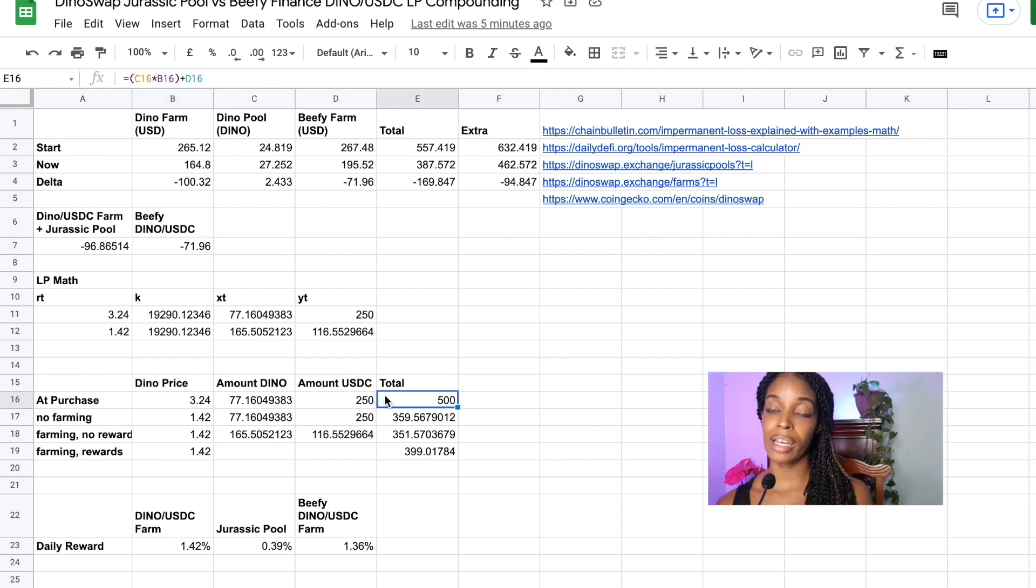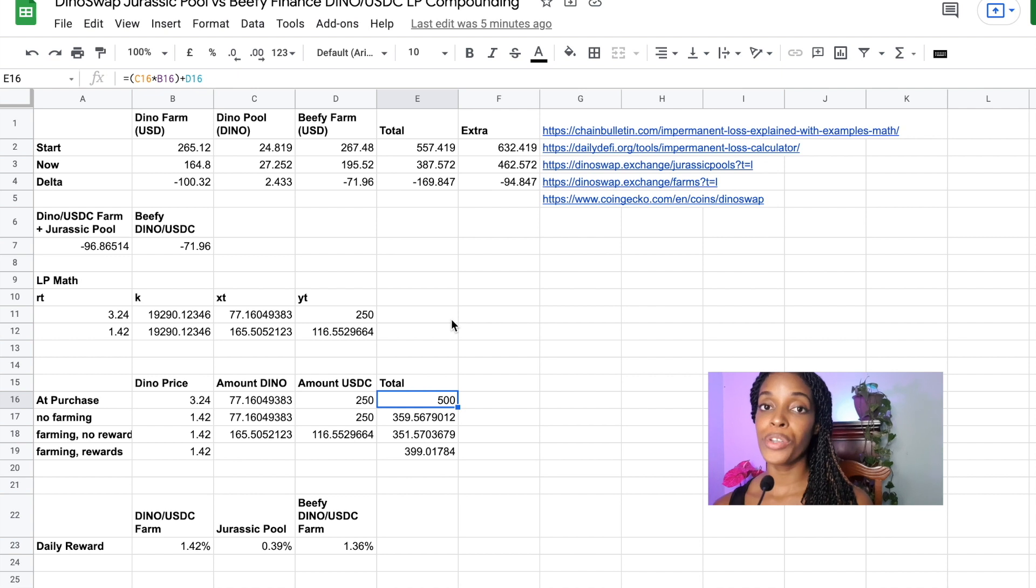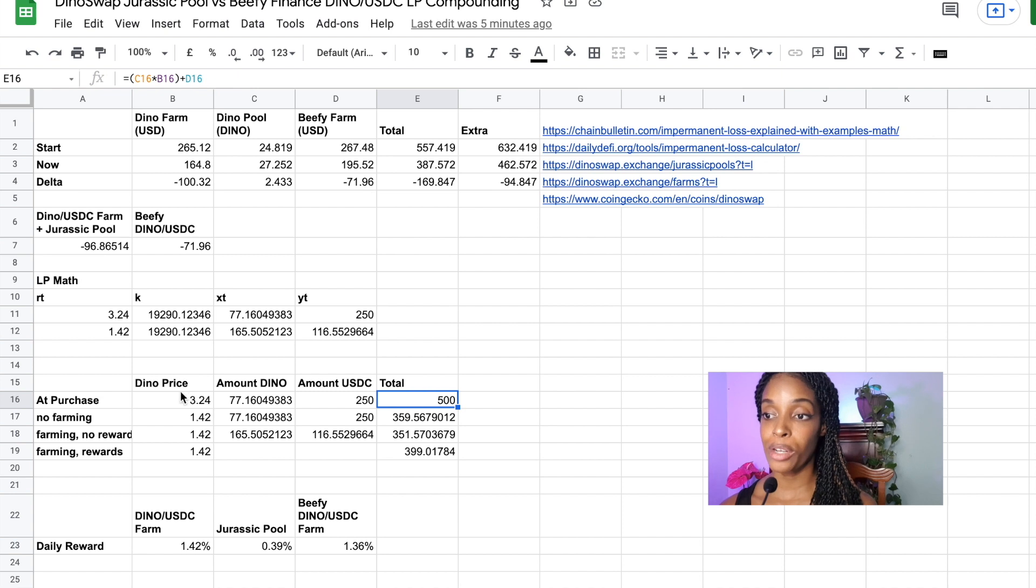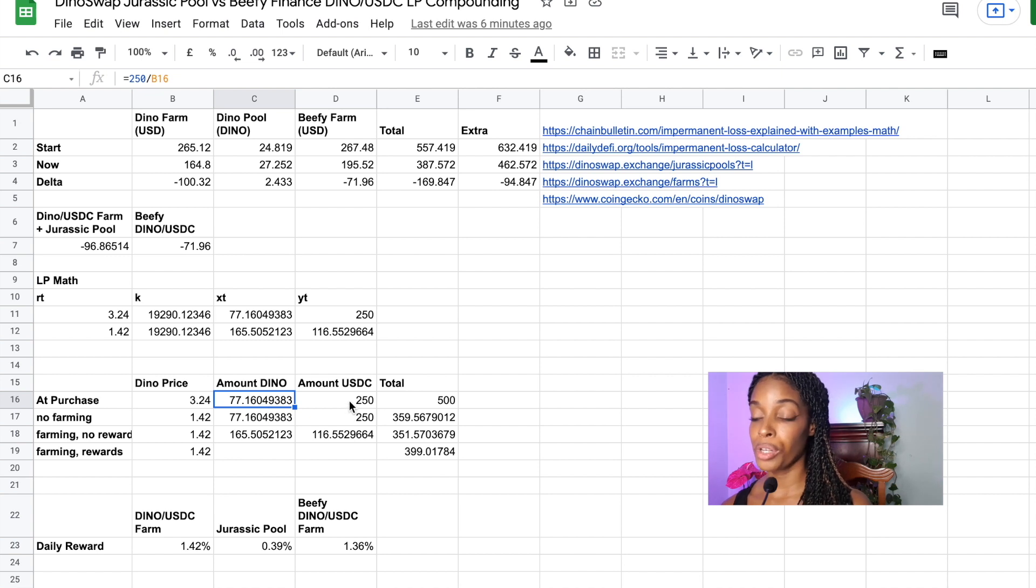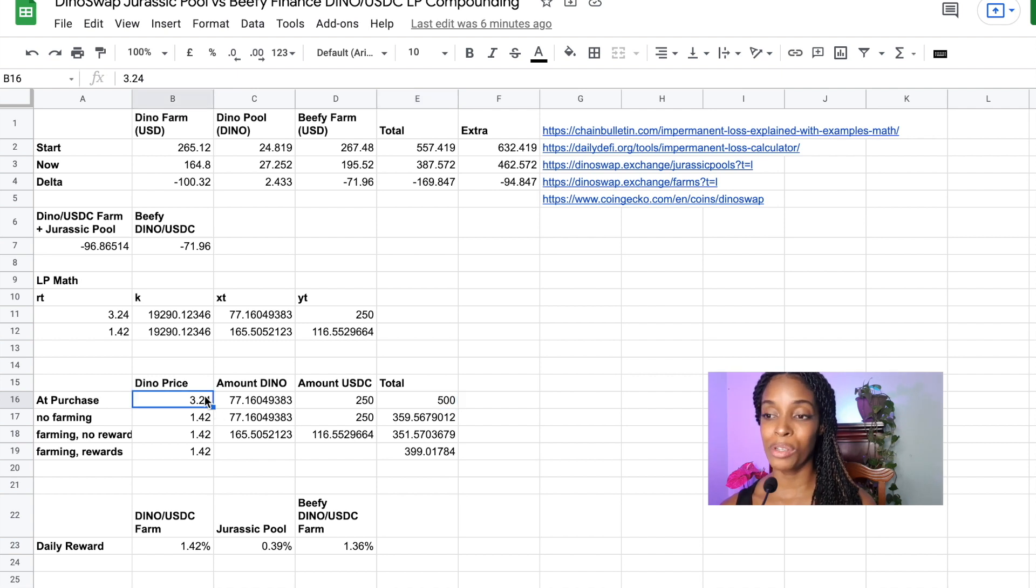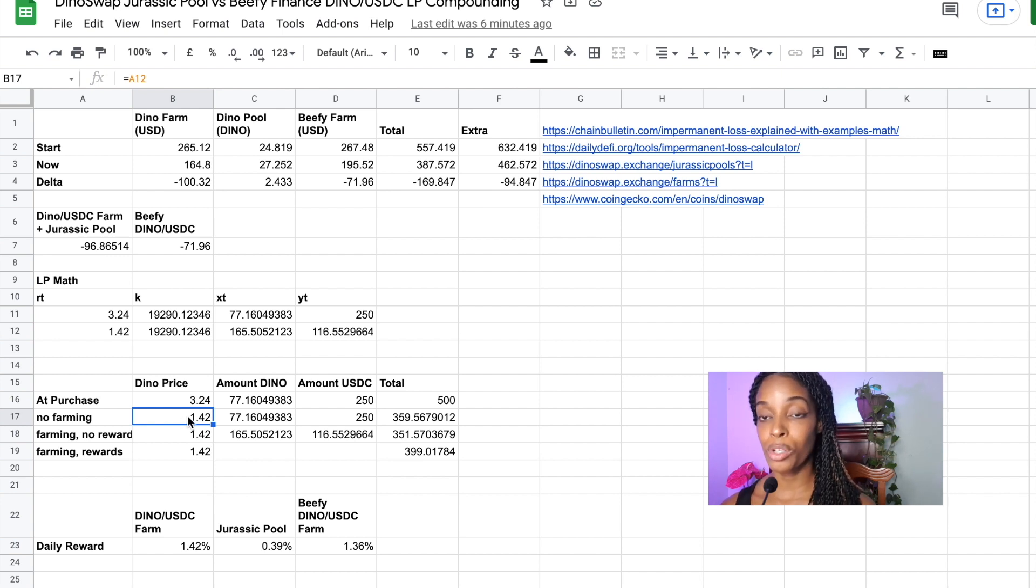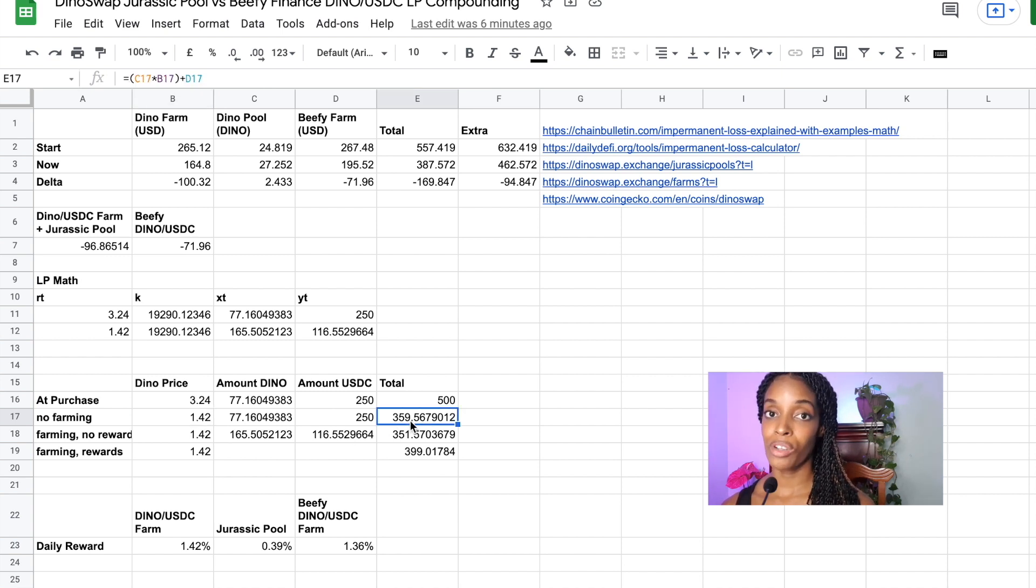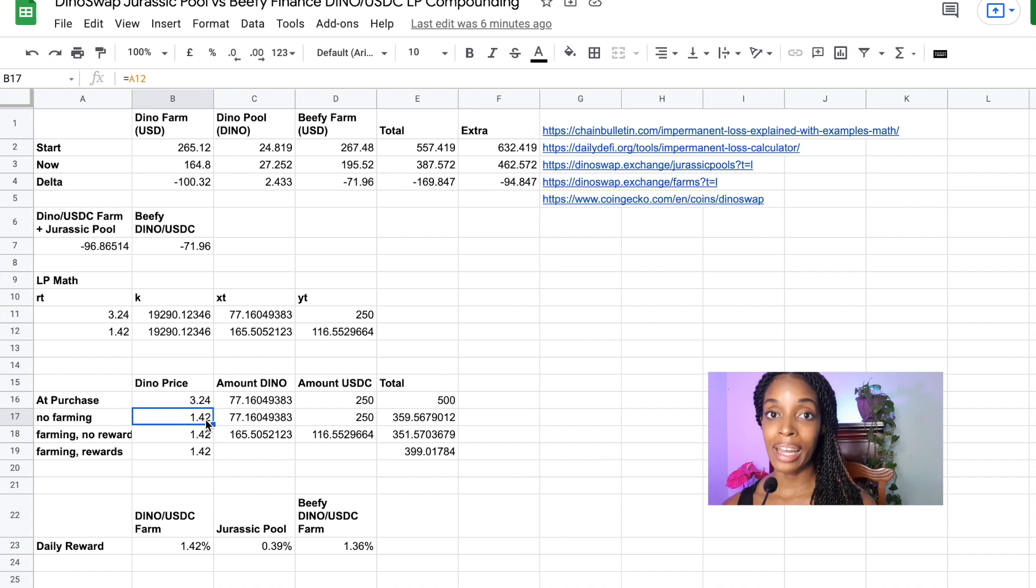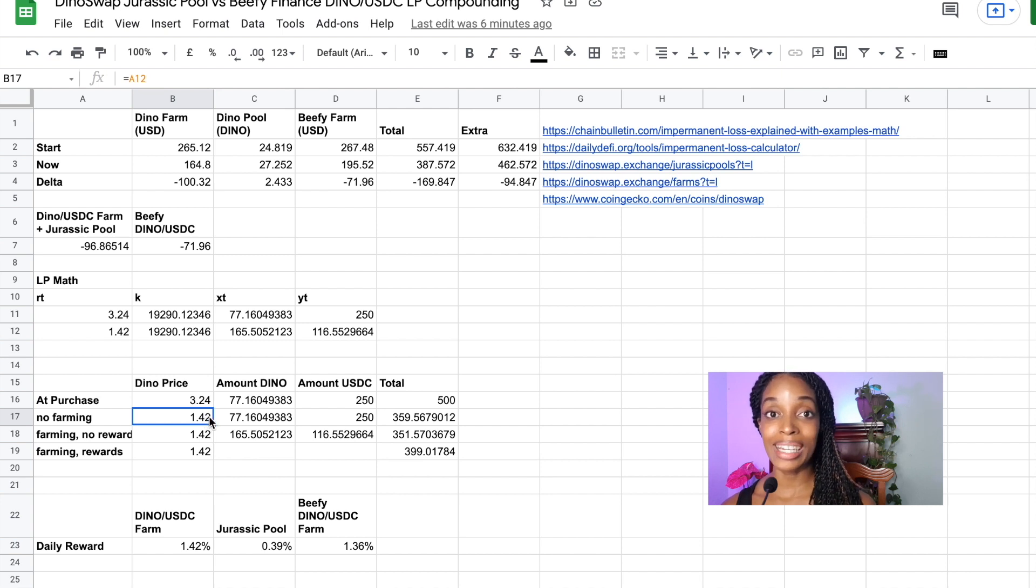Let's say I provided $500 to provide liquidity. $250 would have been spent on USDC and the other $250 would have been spent on buying Dino tokens. The price at that time was $3.24. I would have had 77 Dino and $250 USDC. This is actually true. I did start this pool with $500 and I did actually buy at this price even though it was like the day it launched or something. If I was not farming and I just simply held these Dino tokens, then when the price right now based on the price of $1.42 would be $359. So I've definitely lost because the price of the Dino token went down.